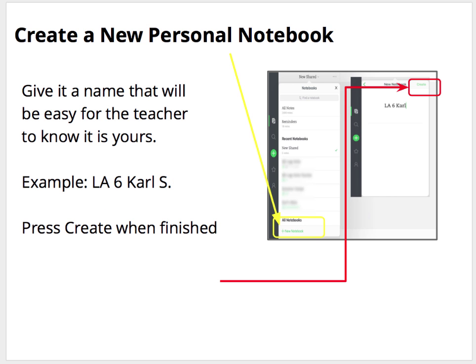First, you create a personal notebook. Remember, students and teachers only use personal notebooks. Give it a name that's easy for your teachers to know that it's yours — in this case, LA6, Carl S. Press Create when finished.